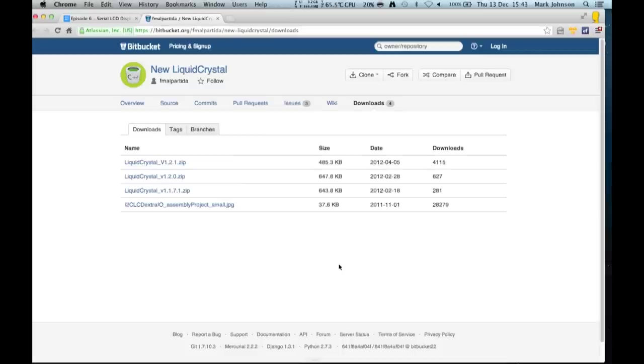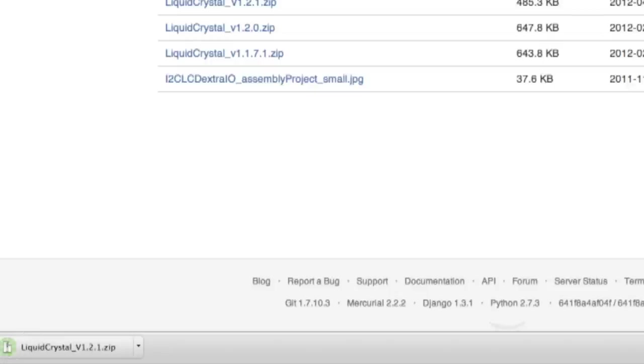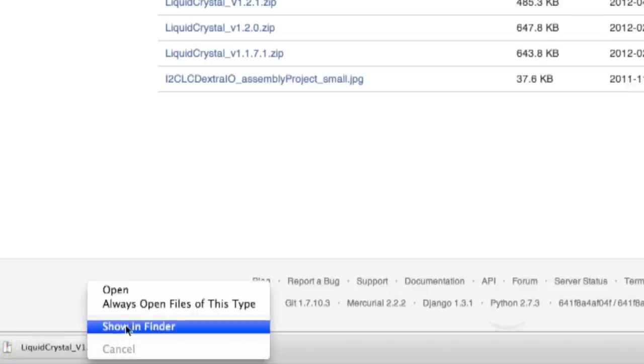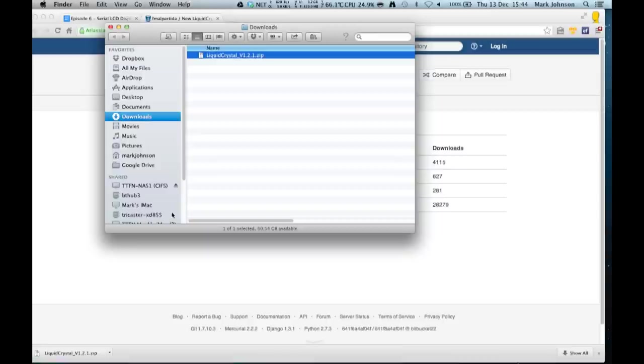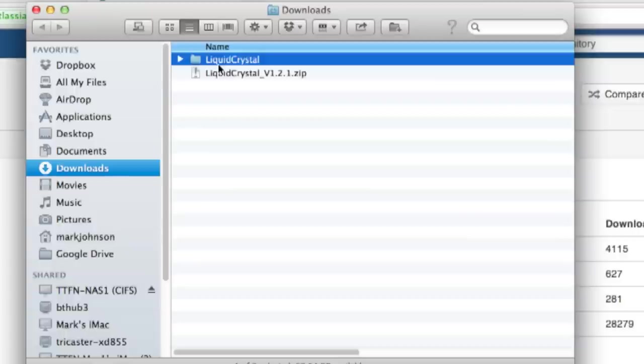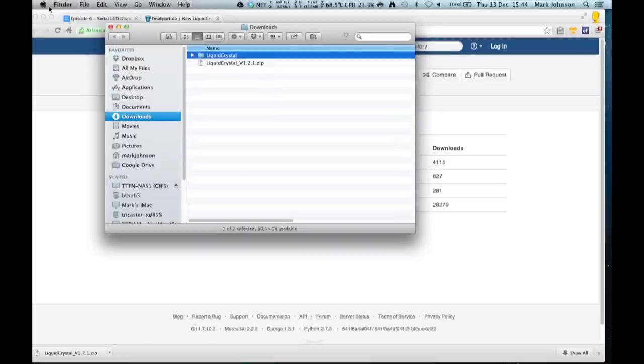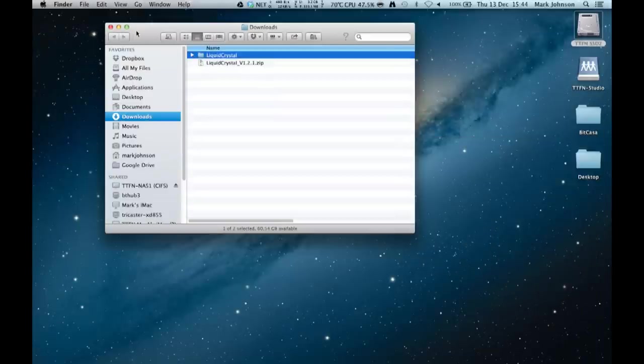I'm looking at the bitbucket.org site for this particular library. The link for this is of course on the website and what we have to do is click, I'm running OSX here, just click to download and it has very quickly downloaded the file. It's a zip file so you have to unzip it and we'll just double click it to do that. There we have the liquid crystal directory with all the various files inside it. We don't need to worry ourselves about that so I'm going to close down the browser.